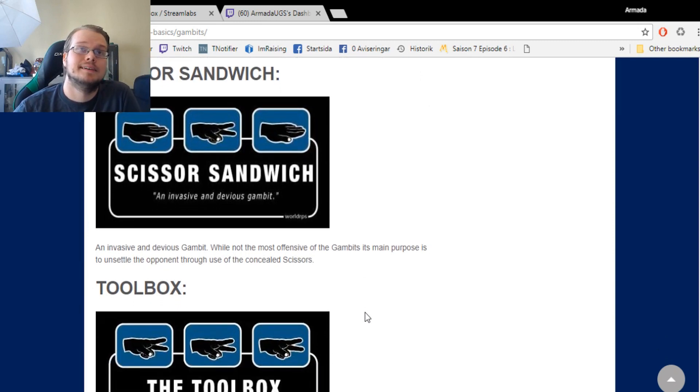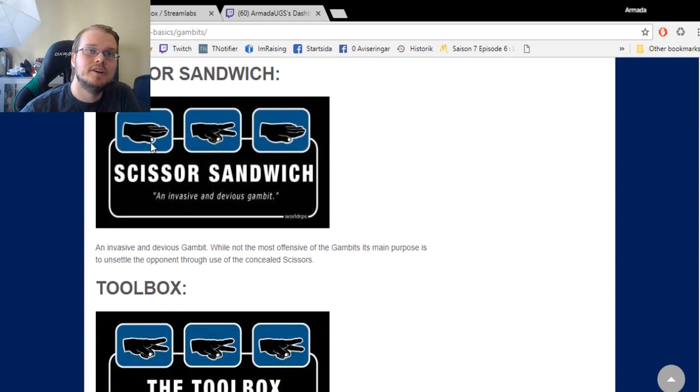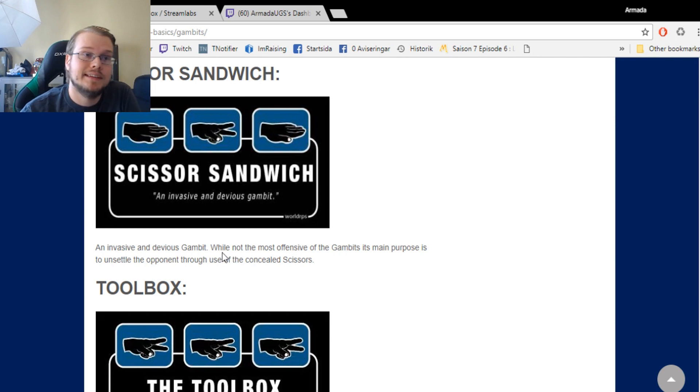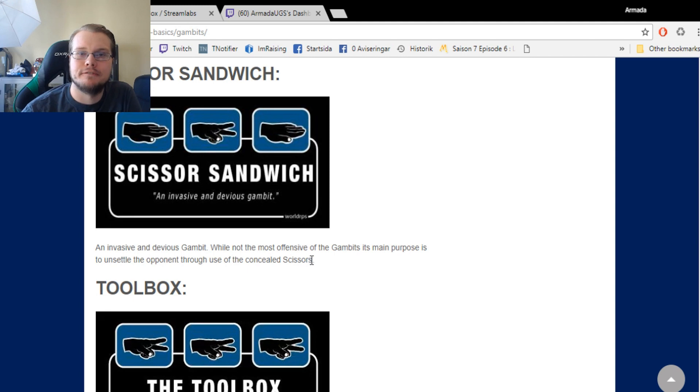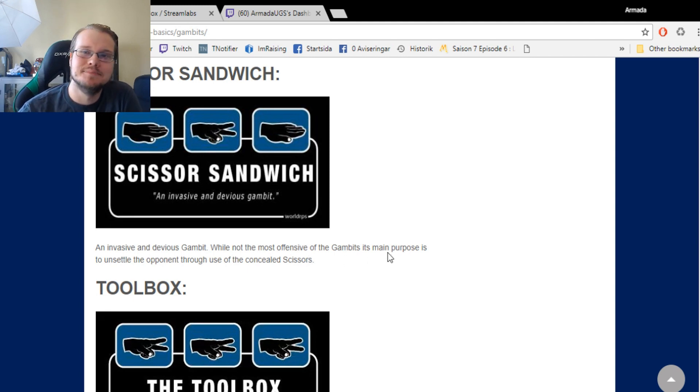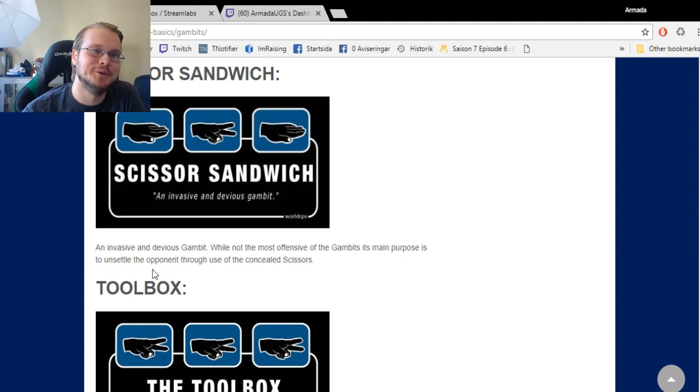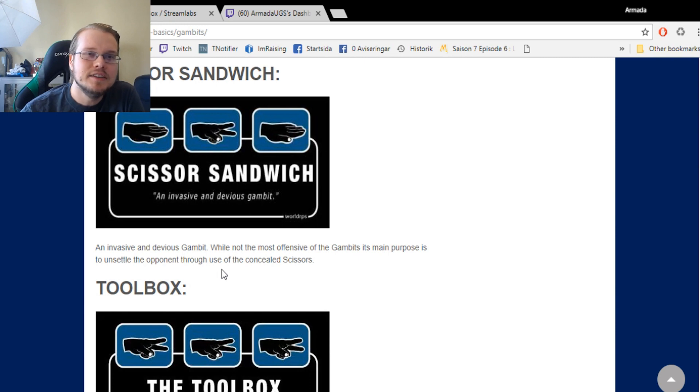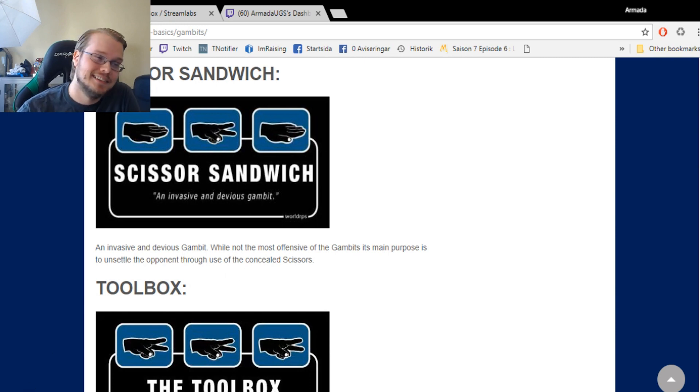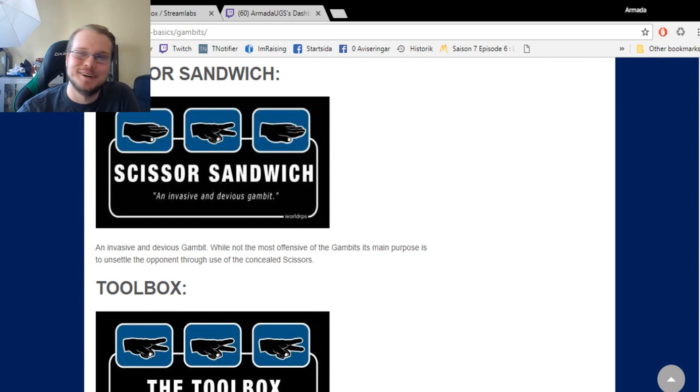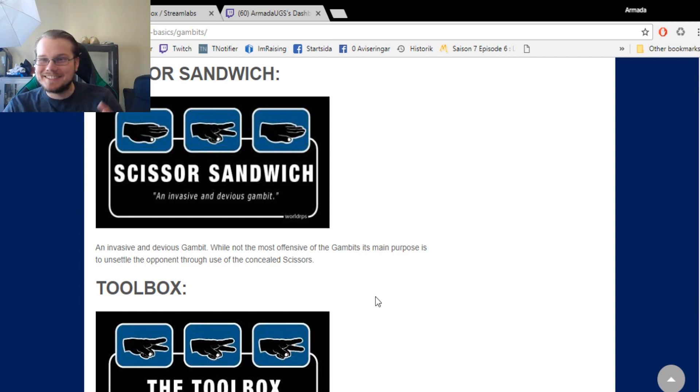The Scissor Sandwich: paper, scissor, paper. An invasive and devious gambit. While not the most offensive of the gambits, its main purpose is to unsettle the opponent through use of the concealed scissors. What the fuck are they talking about? What is this?